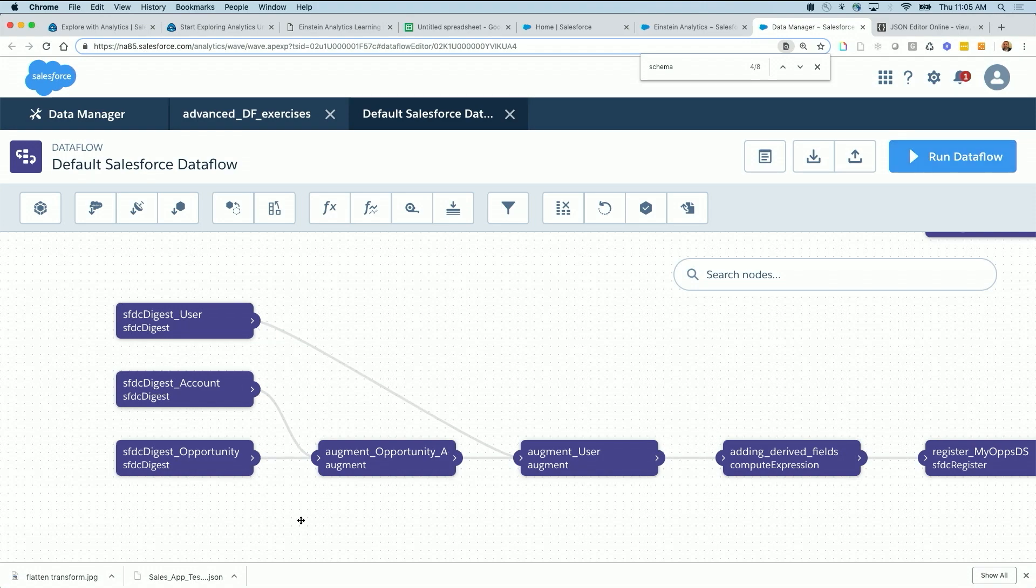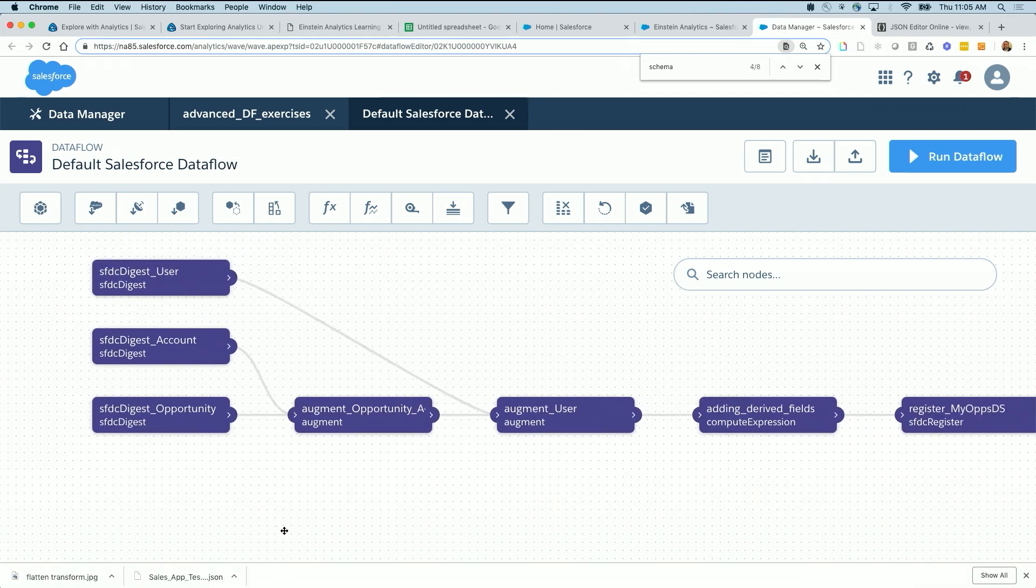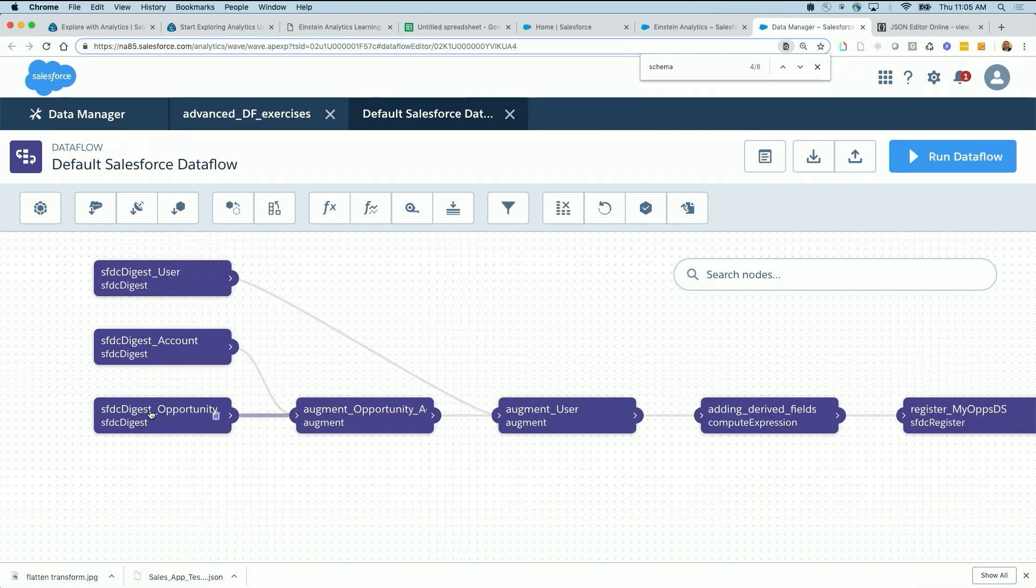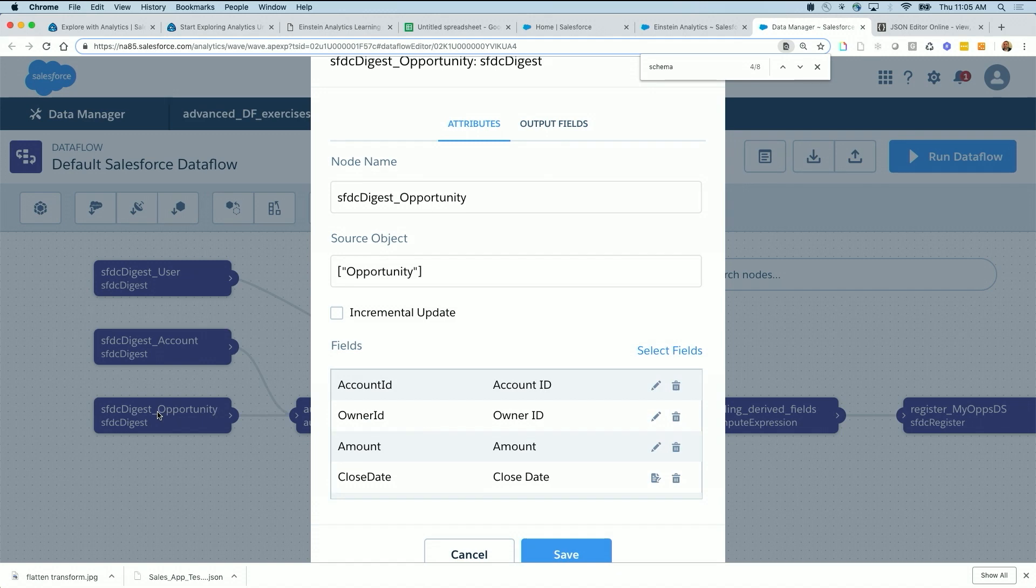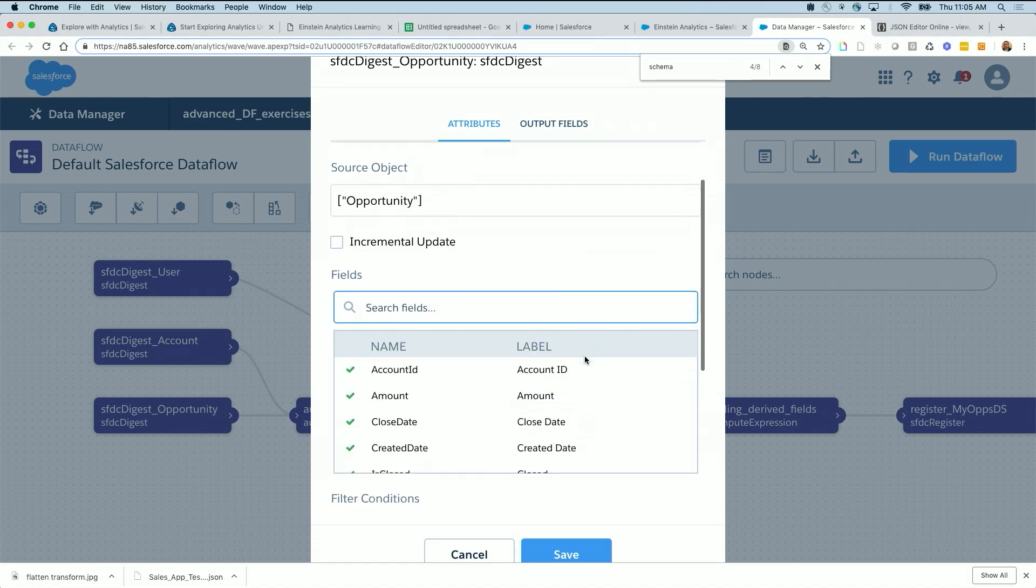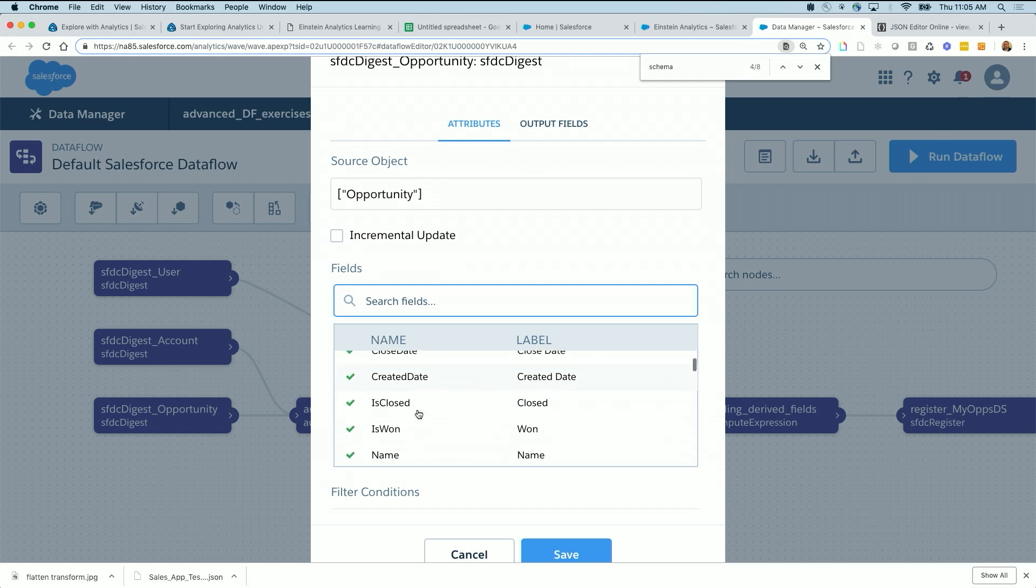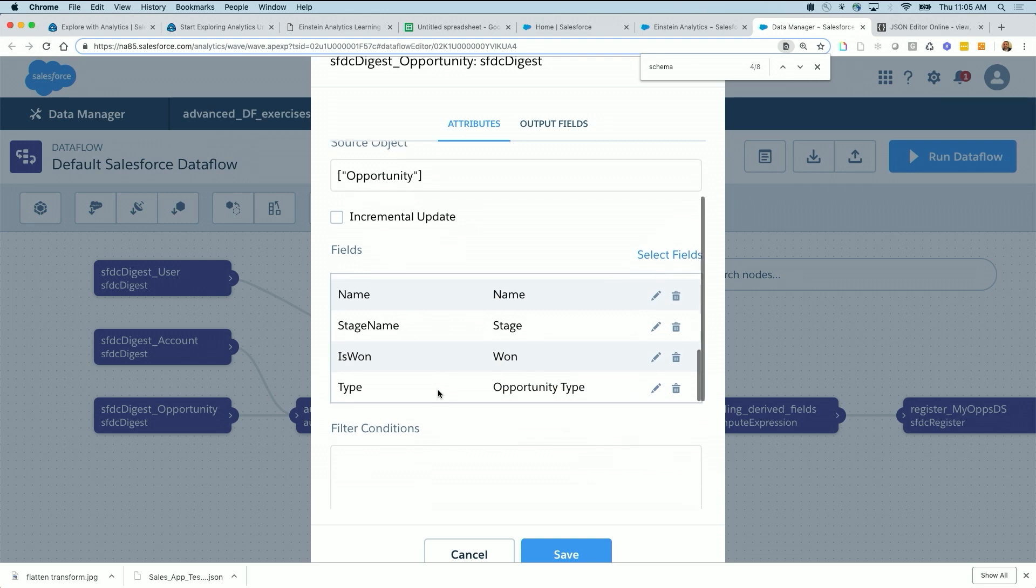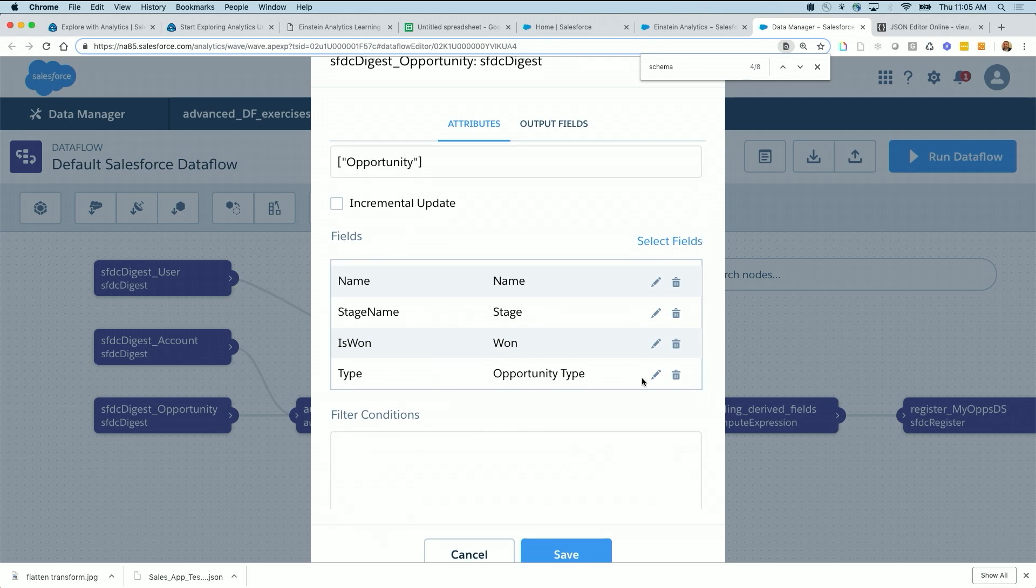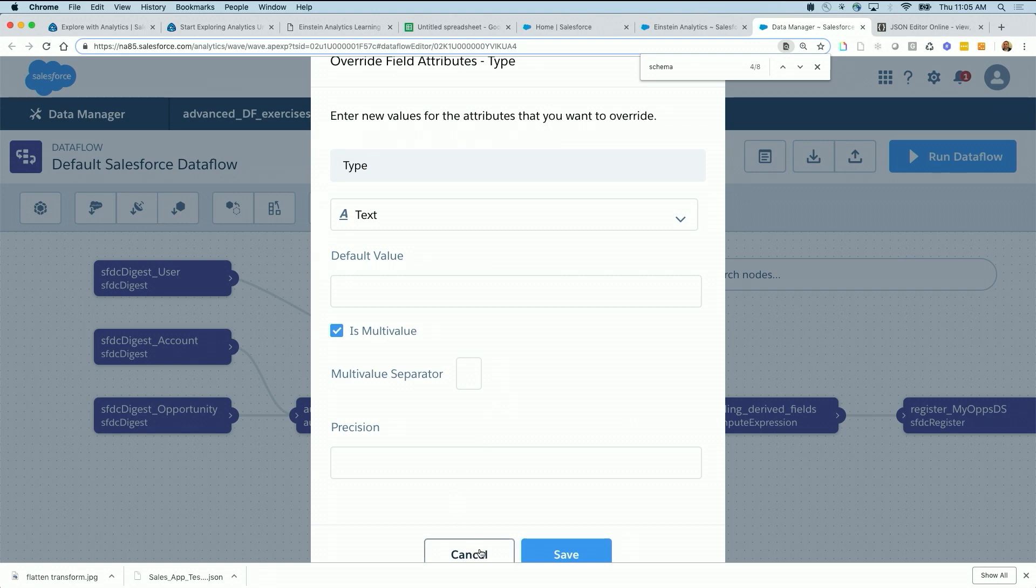But if you go to the digest node of your reading the object, for example opportunity or account, you click on the SFDC digest, you go to select fields. We already have selected type, go to edit. And here you can say it's a multivalue and you can specify the multivalue separator. So the engine will understand it's a multivalue separator. So if you have multiple roles, one with customer and the other one with customer client, then the count of customer is going to be two. Or it's going to realize that the customer exists in these two records.